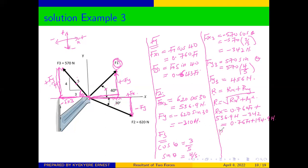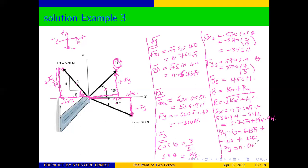We also sum the y-components: Ry = 0.643·F1 + (−310) + 456 = 0.643·F1 + 146 newtons.